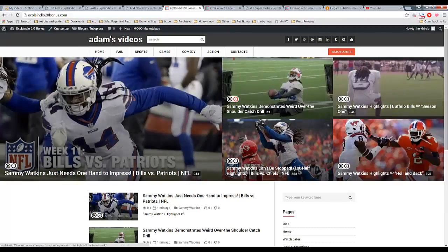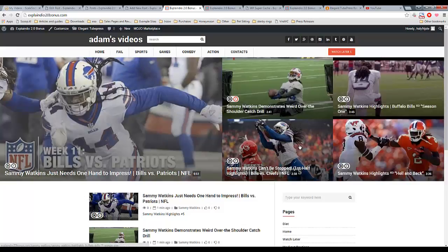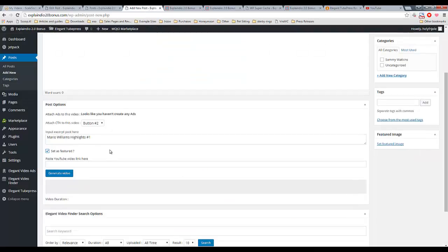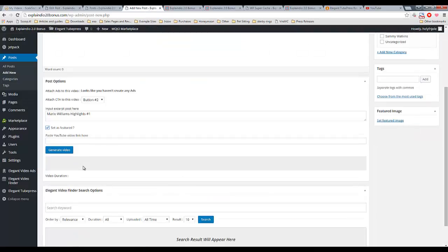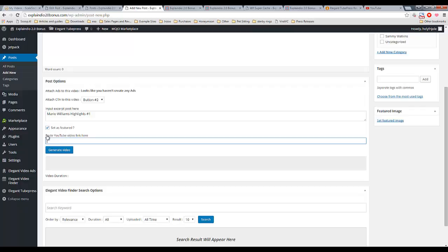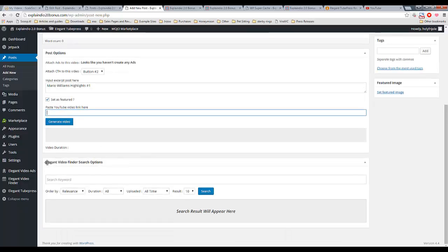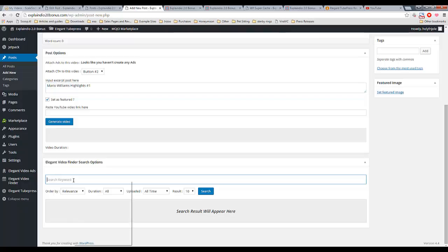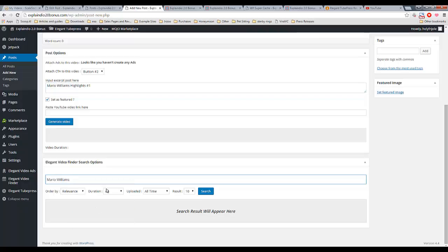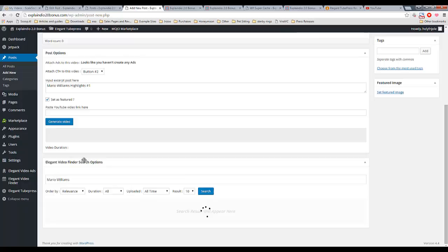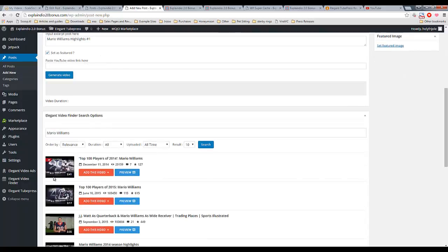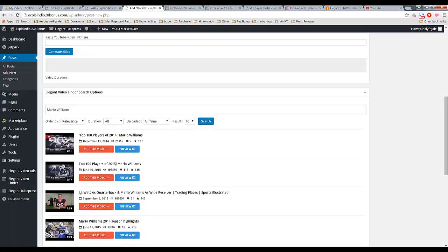We're going to have it as a featured video, which means it's going to appear at the top area of my homepage up here. We'll see that in a moment. And you can either grab a link from YouTube or you can take advantage of this really useful video finder, which is exactly what I'm going to do. This is one of the two plugins that you're going to install. So you plug in that keyword, hit search. And this is possible because you have the YouTube API key linked up to Elegant Tube Press.